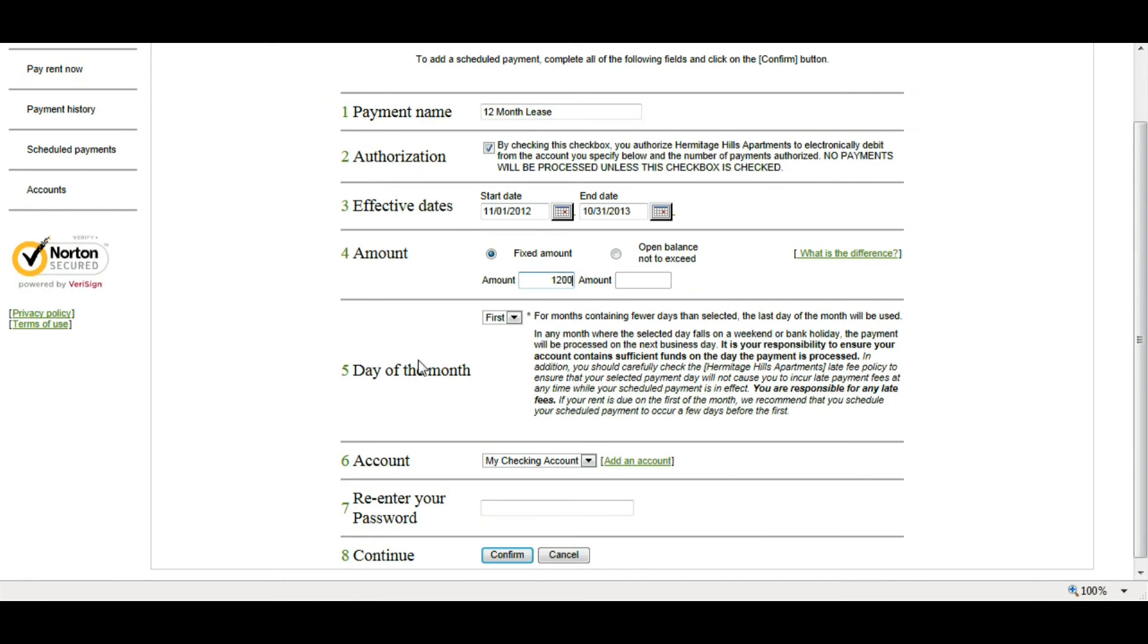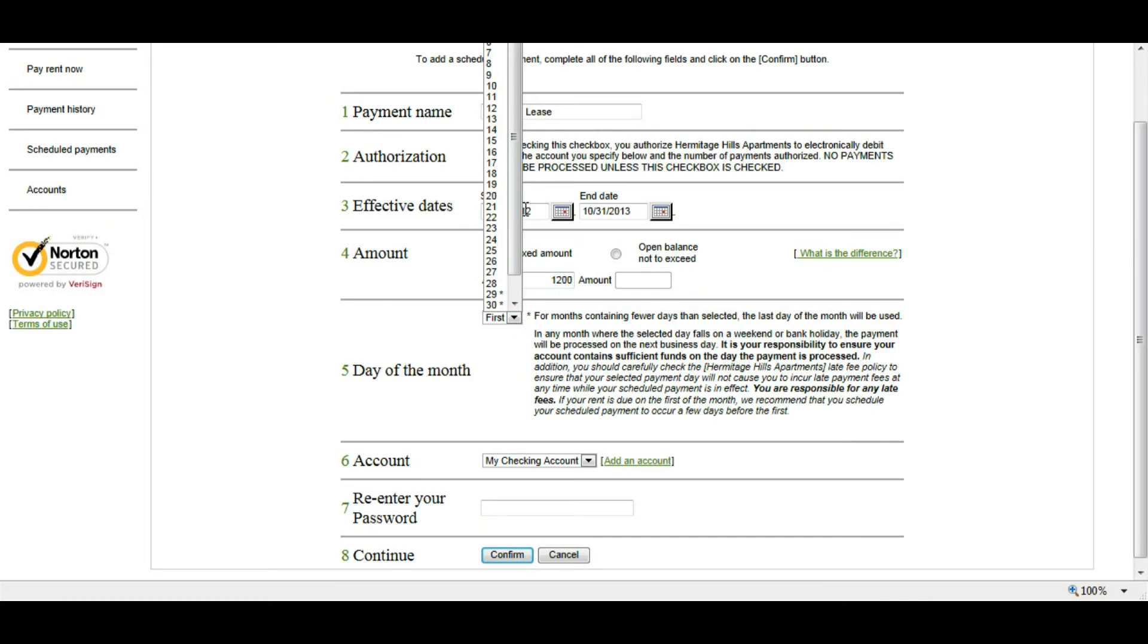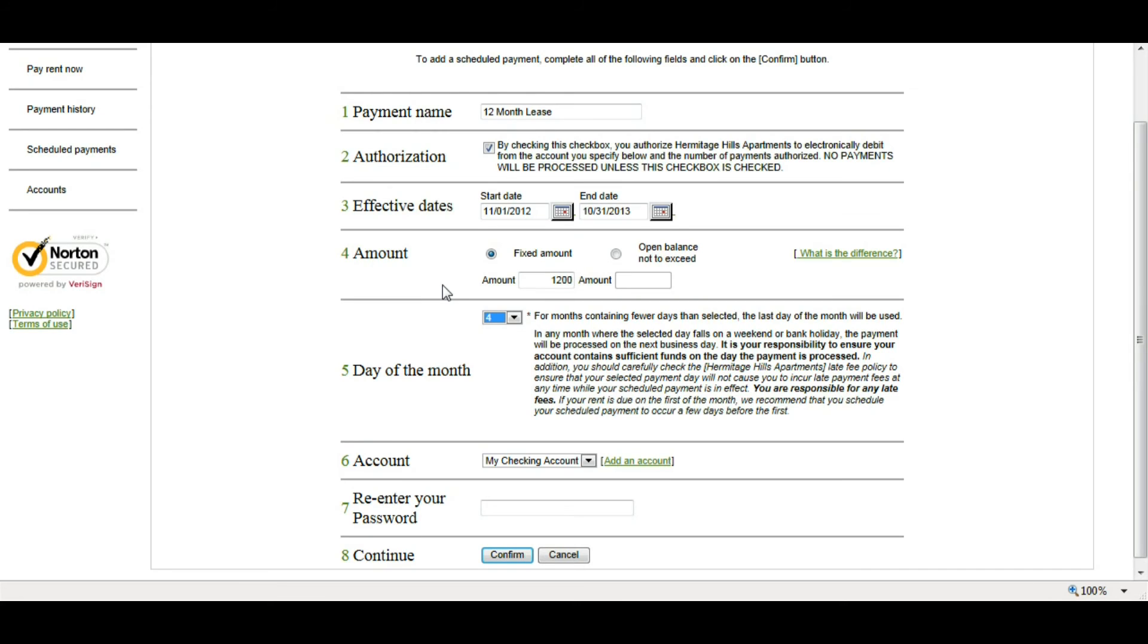Next, I'm going to choose what day of the month I want it to be paid on. So, if I know, for example, that I'm going to have funds deposited into my account on the third of every month, and I want my rent to be paid on the fourth, I can set it to be paid on the fourth. Also, don't forget that you want to make sure that you pay it before the sixth so you can avoid any late fees.